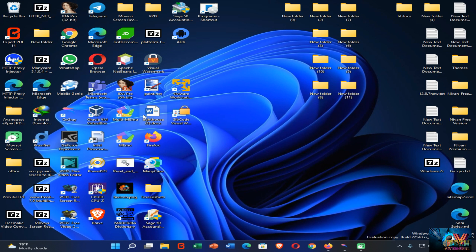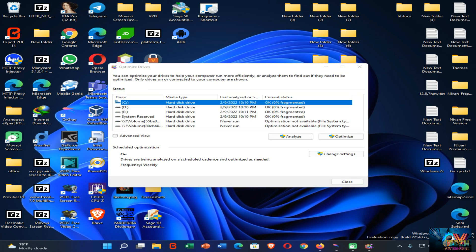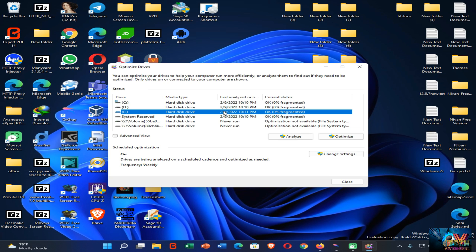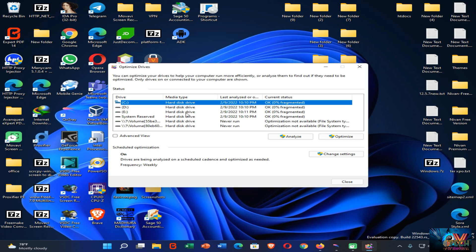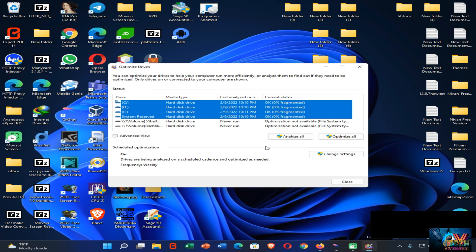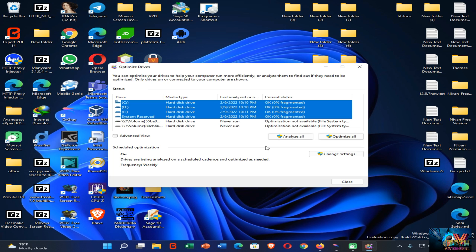Once you launch this application, you can find your drives listed. You can see defragmentation was done on the 9th of this month, so I don't need to defragment again as they are already in the cleanest state. But if your last defragmentation date is more than one or two months ago, you can select the drives using Ctrl + click, select them together, and click 'Analyze All'. This will significantly increase the performance of Windows 11.